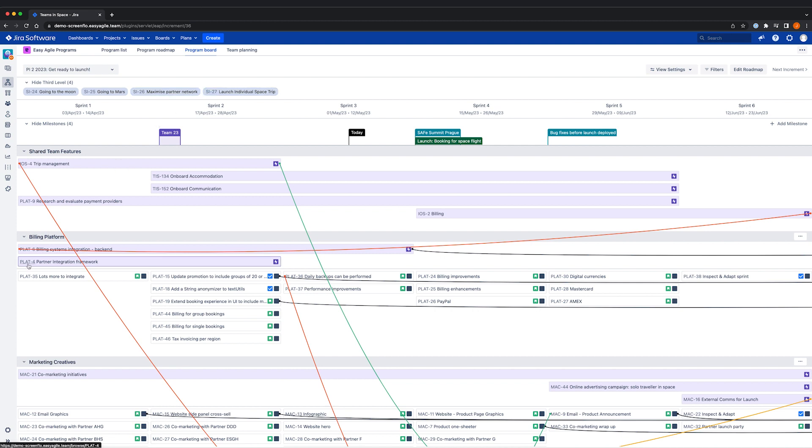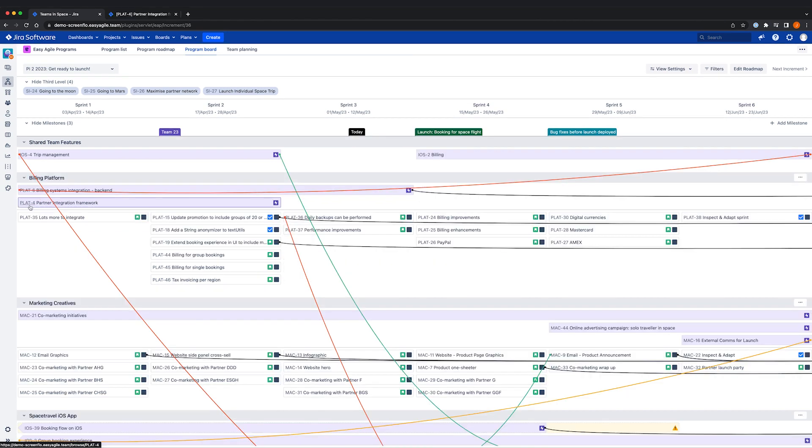Within the team swimlanes, we have features or epics, and the option to toggle on team-level issues.